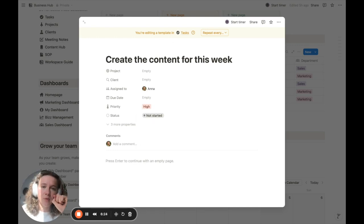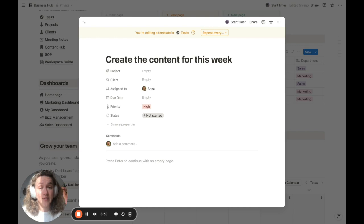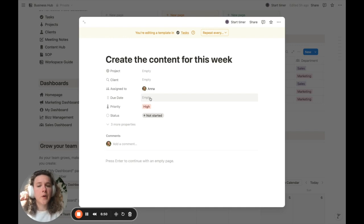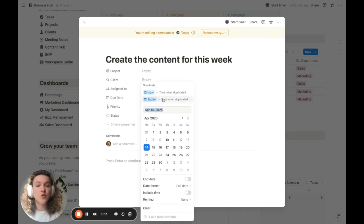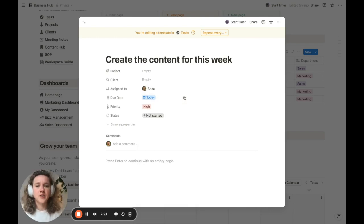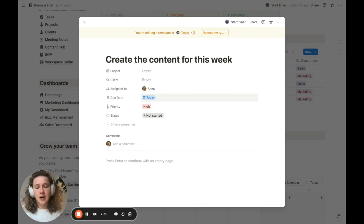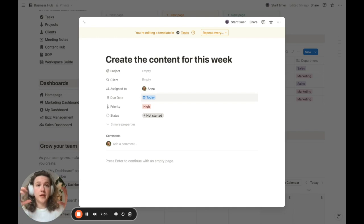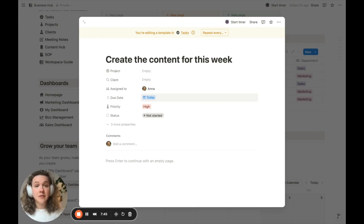Now the next step is the most important part to make this a recurrent task and ensure it appears inside our daily checklist. You need to select a very specific due date — we're going to go inside the due date and select the 'today' option. Why is this so important? In order to work with recurring tasks, we need two things: the task needs to be created automatically every week, and it needs to actually appear inside our daily checklist. If we don't set this specific due date, the task may be created but we'll never see it in our daily checklist.